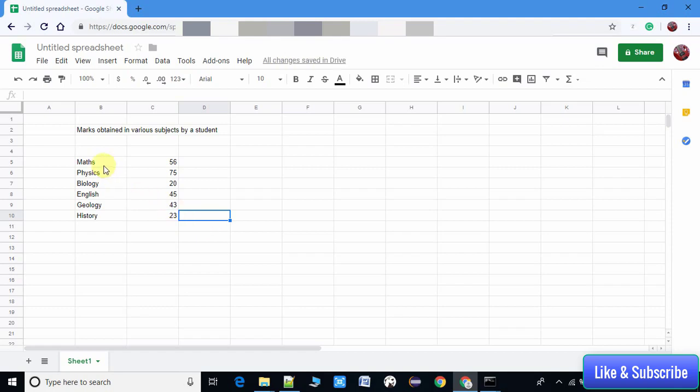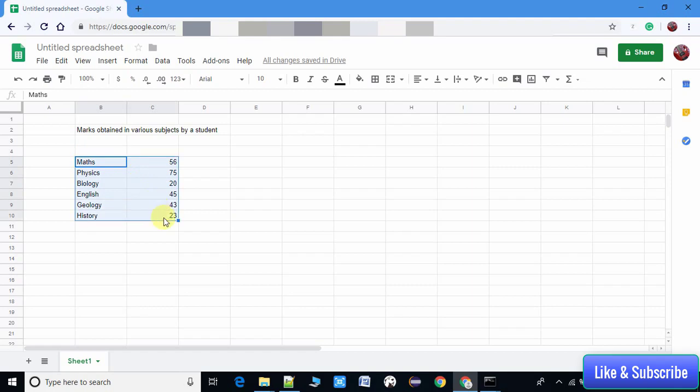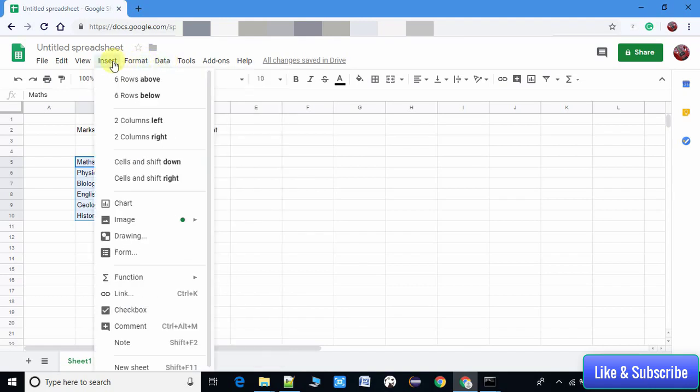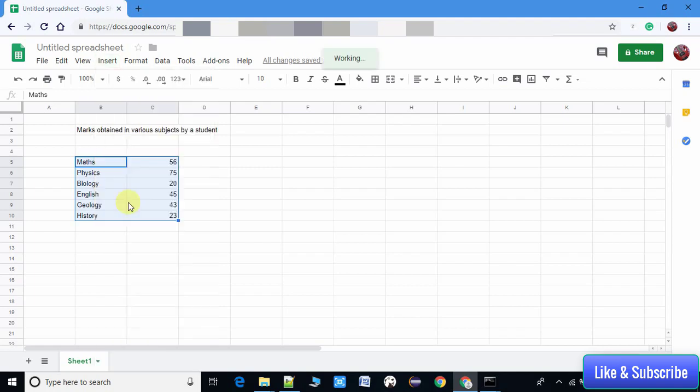Now we have to create the chart. Place your cursor here and drag to select all these two columns. Then go to the Insert menu on the top, and in the dropdown you have to click on Chart.